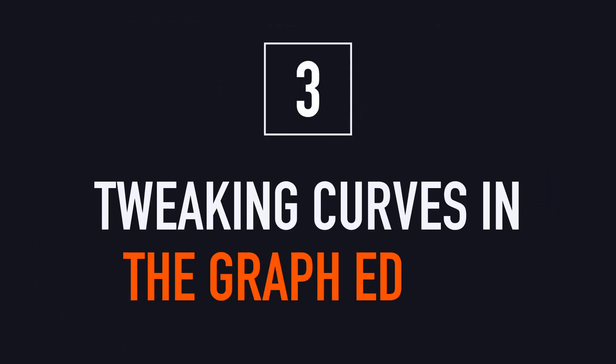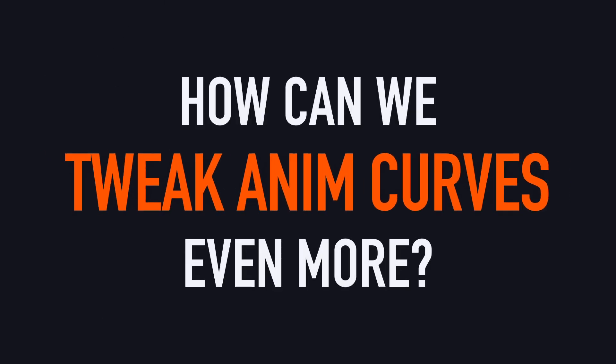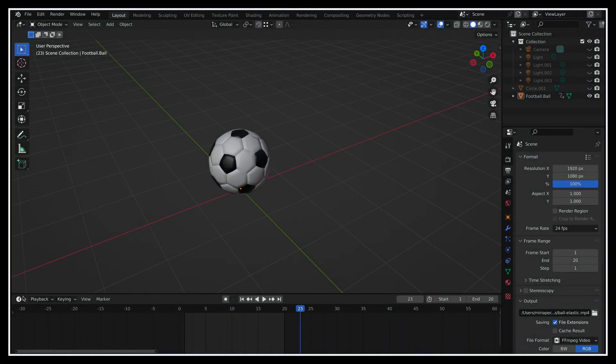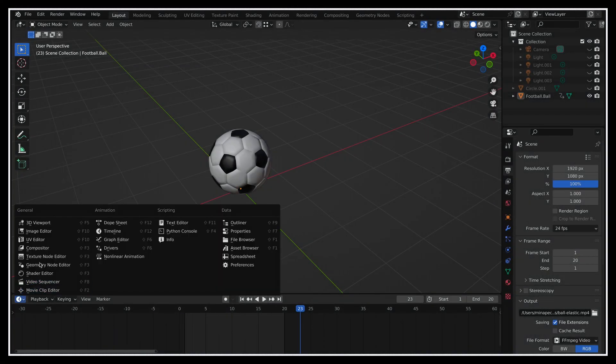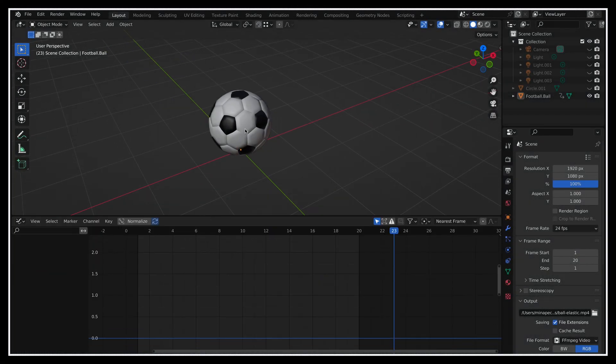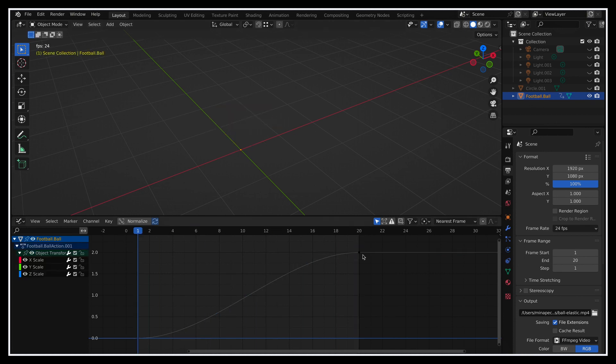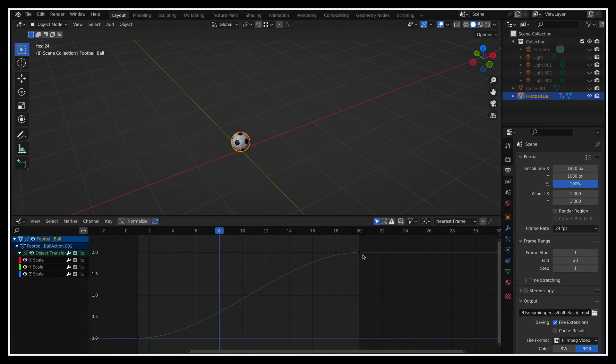Of course, these built-ins are still a bit limiting, and if we want to truly edit the curve, we might need to manually tweak it. This is possible thanks to another Blender panel, called the graph editor. As you can see, this panel actually shows us the animation curve. So it displays the exact way that the animated values on our object evolve from the start to the end keyframe.